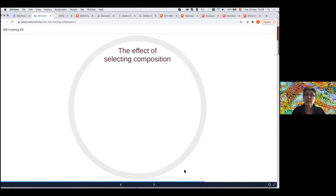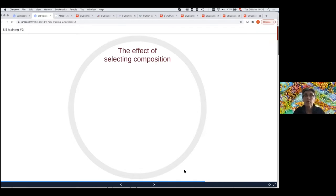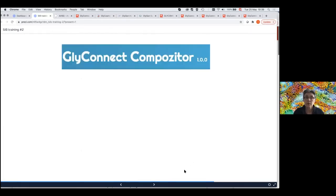One thing we have always noticed, especially with Byonic — which is a very popular piece of software and has a default composition file — is that the effect of choosing or selecting the composition file was highlighted in Morton's challenge. We have been aware of that already for a while, looking at the data and trying to curate data for GlyConnect. This is why we put together a piece of software which we call GlyConnect Compositor.